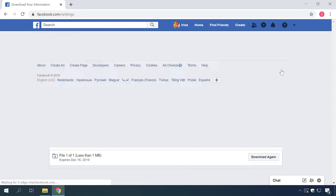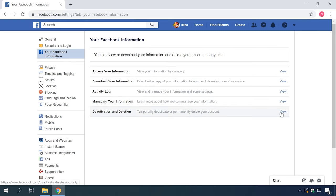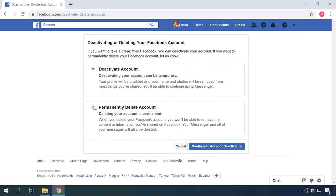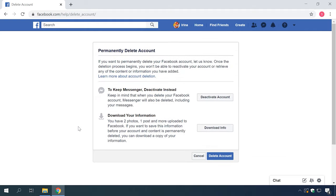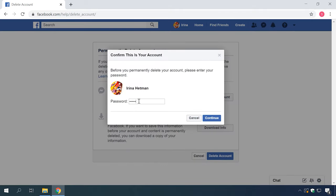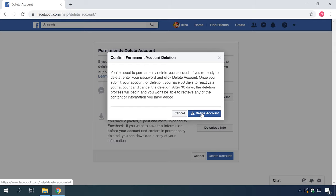Go back to Settings, Your Facebook Information, Deactivation and Deletion. Now check the option Permanently delete account. Confirm your choice by clicking Continue to account deletion. You will have to confirm it is your account by entering your password. You will then see a warning that your account will be removed in 30 days. Finally, click Delete account to start the process. Remember that Facebook will not delete anything from your account for 30 days, so you can go back and cancel the deletion at any time if you still need to use it.